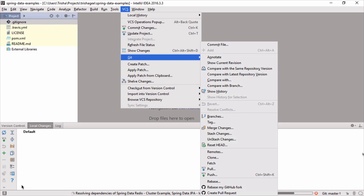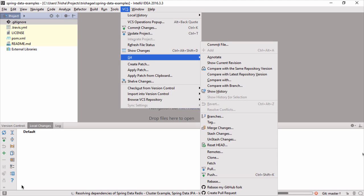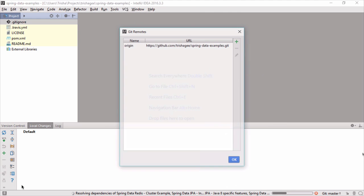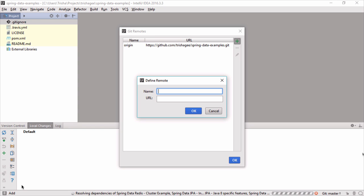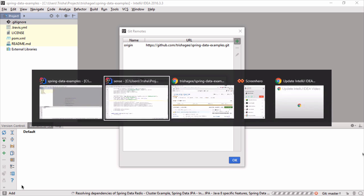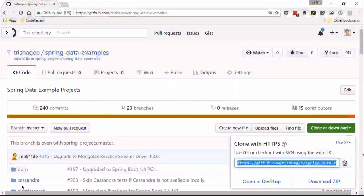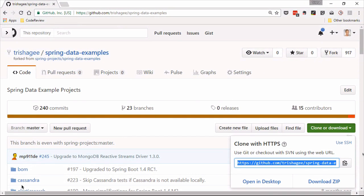So I can go to VCS, git, and I can go to remotes, and this will show me my remotes. So origin is Trisha G, that's my remote. Now I want to add the upstream one and it depends on what you want to call it. I usually call it by the name of the organization.